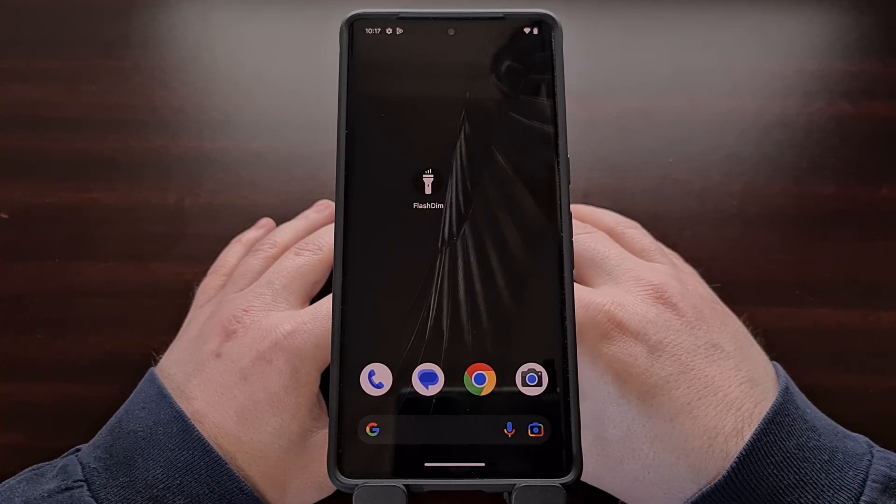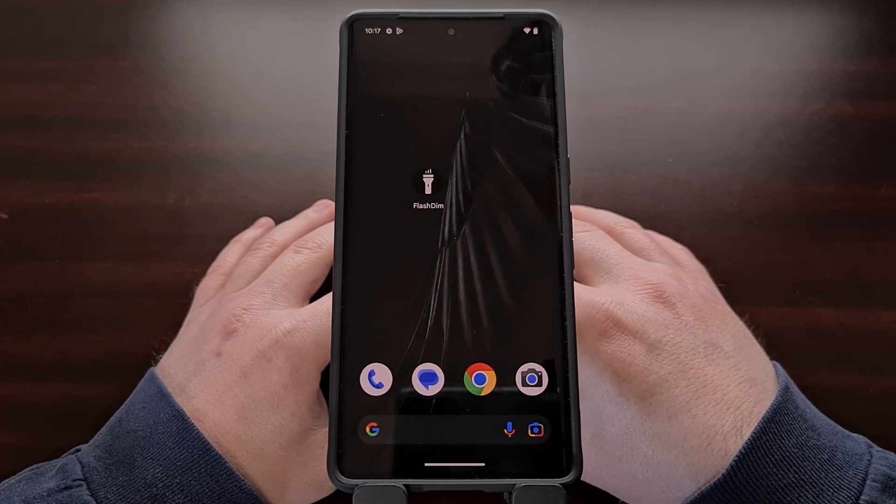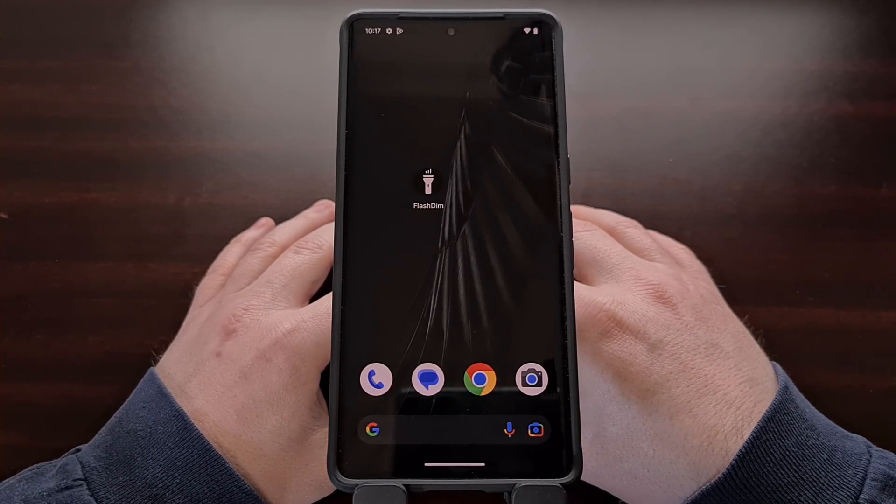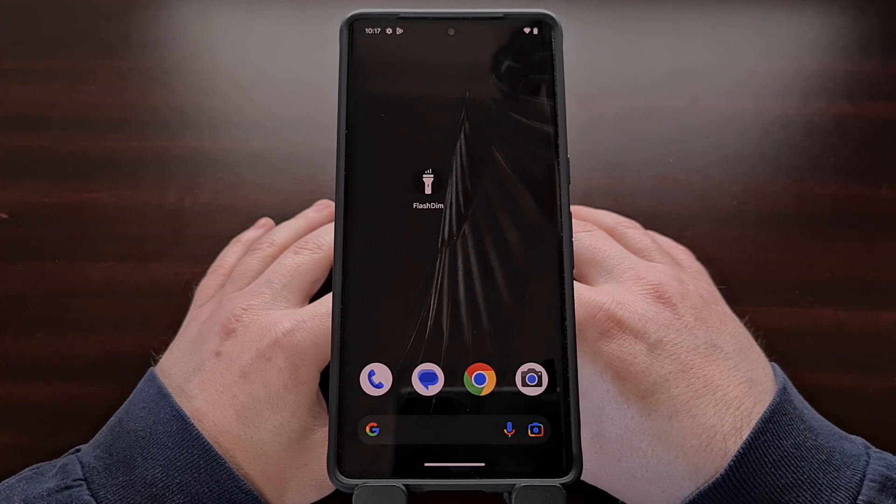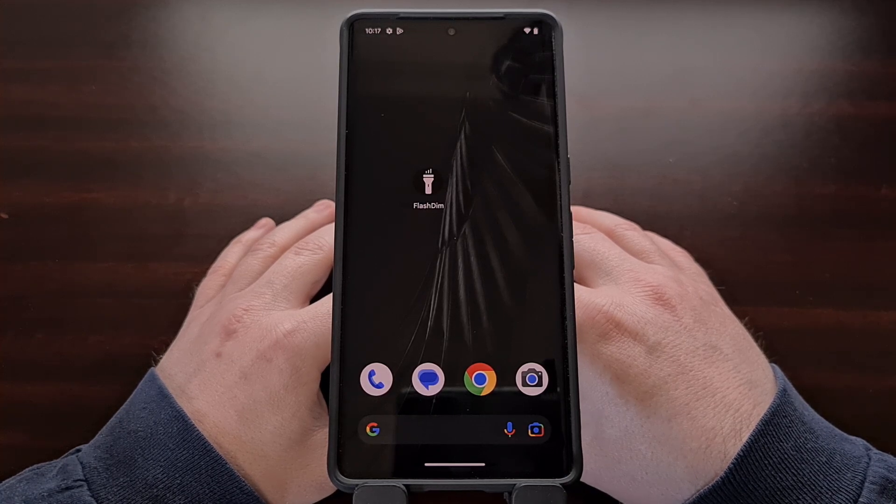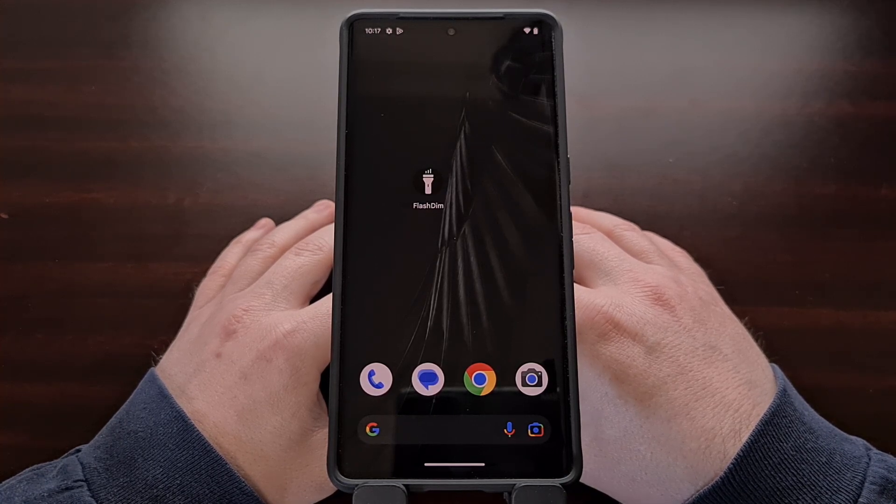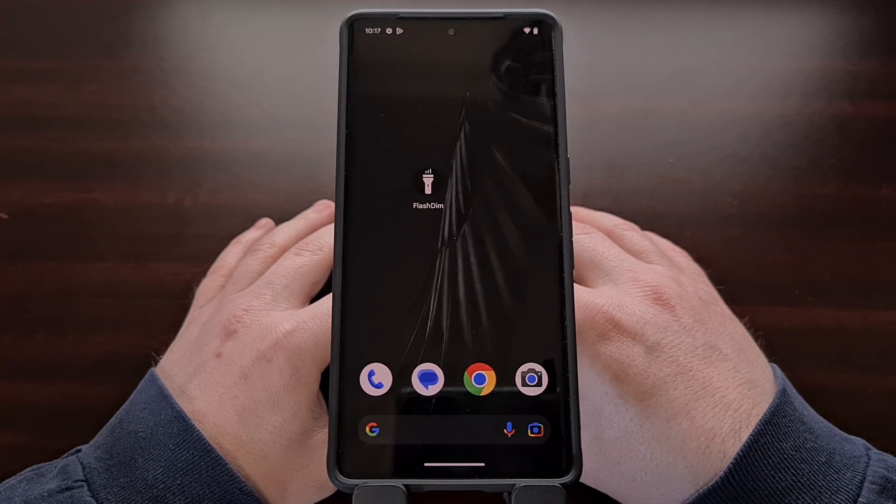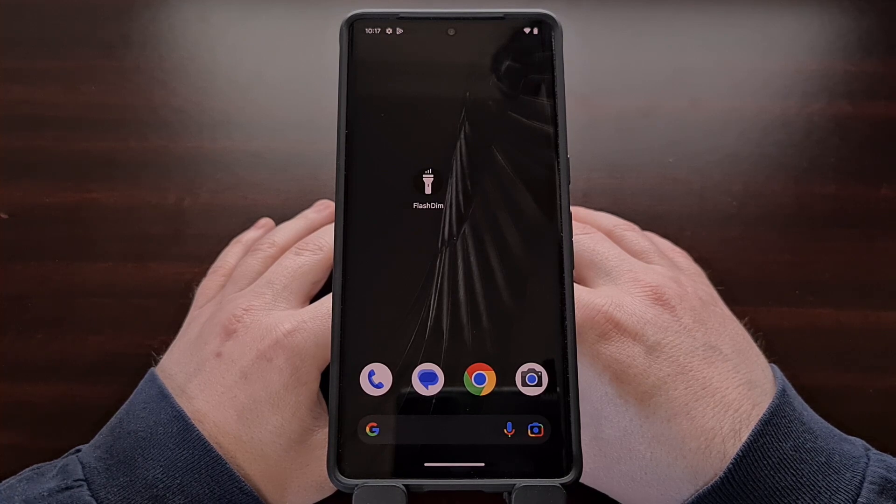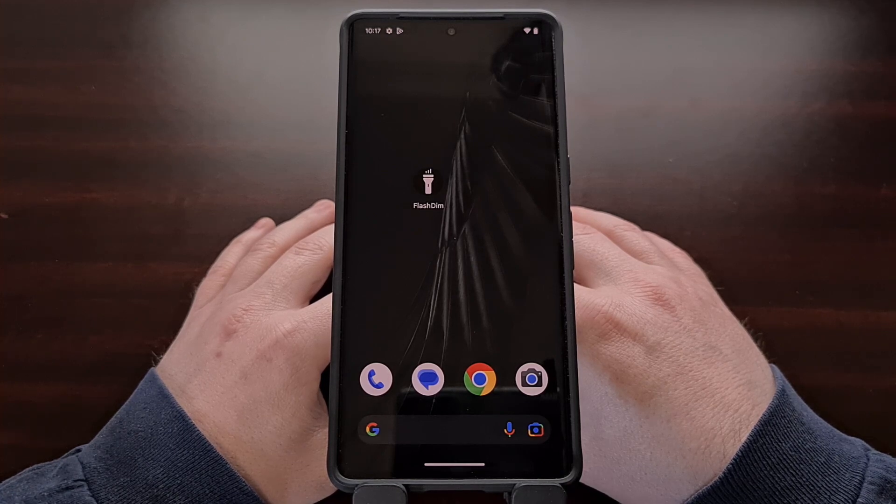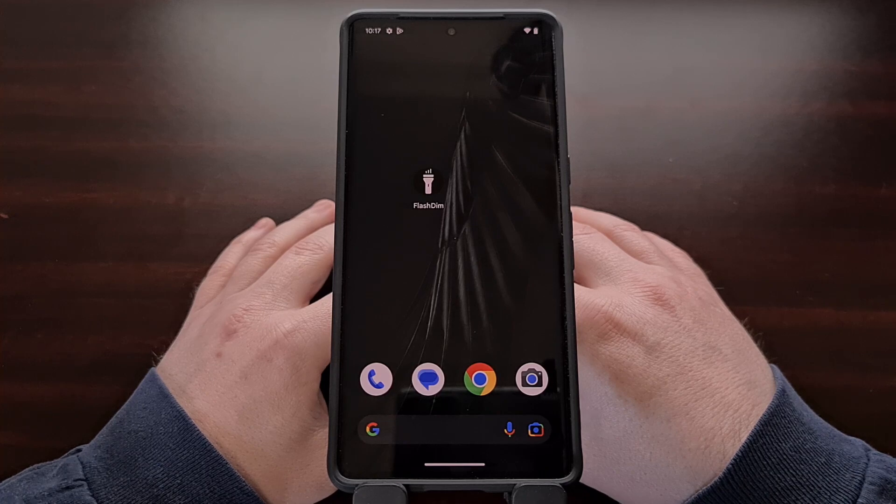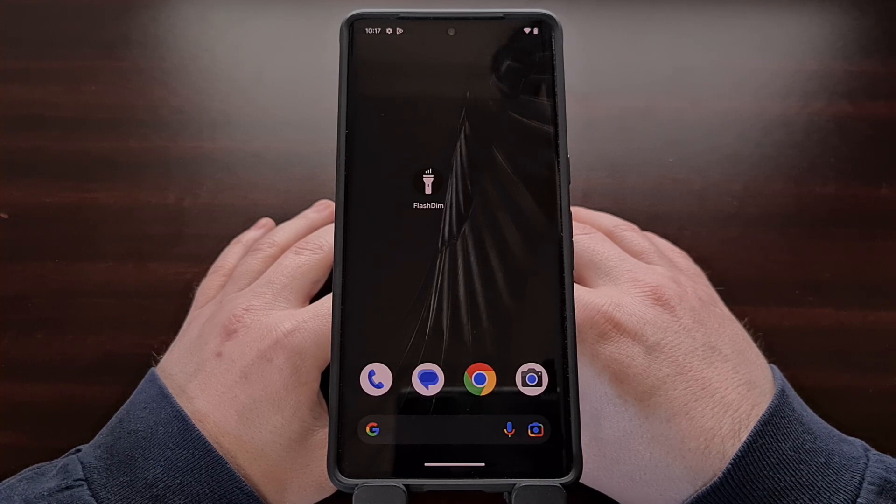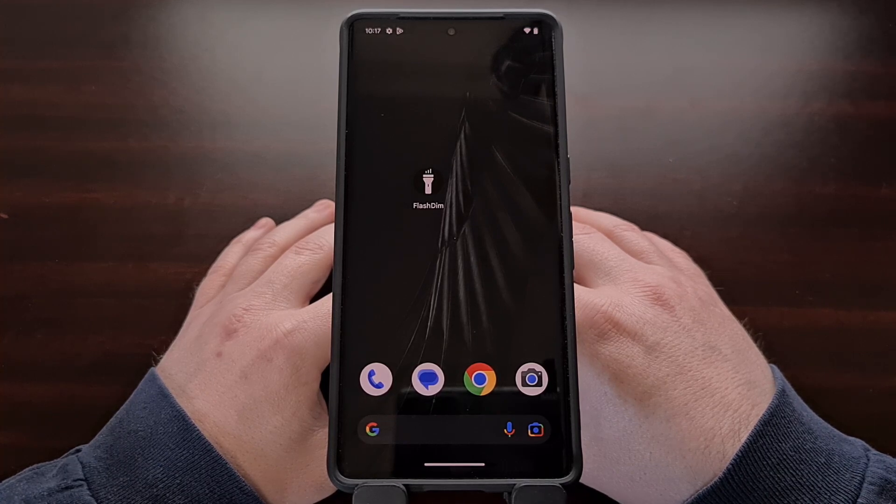For years Samsung's One UI has offered its users a way to control the brightness level of its flashlight. This has been incredibly useful since there are some situations when you need the torch to be brighter or more dim than it is by default.